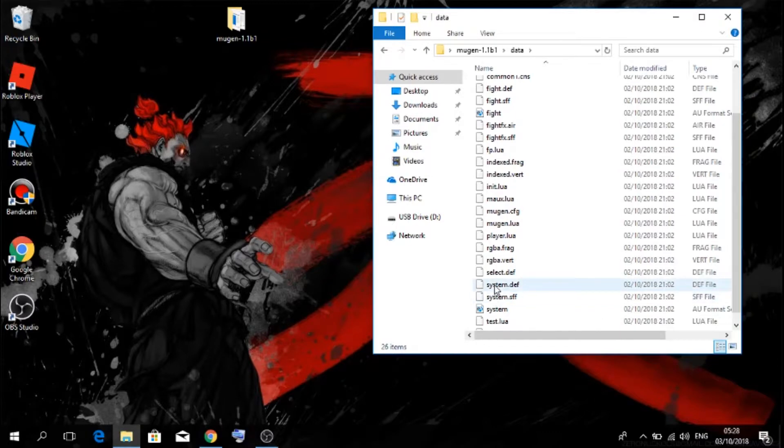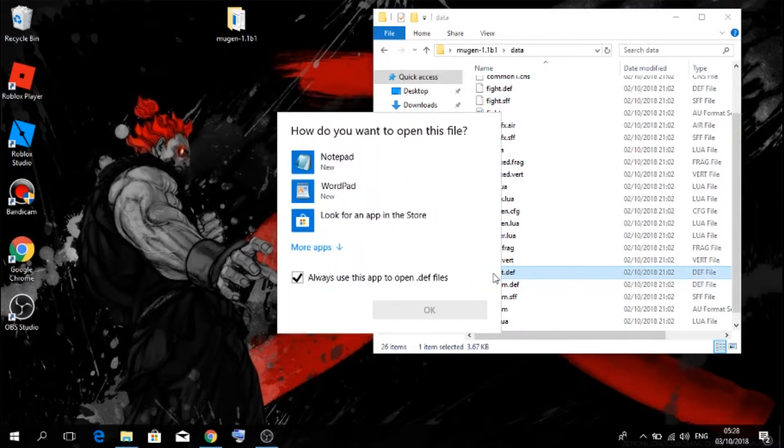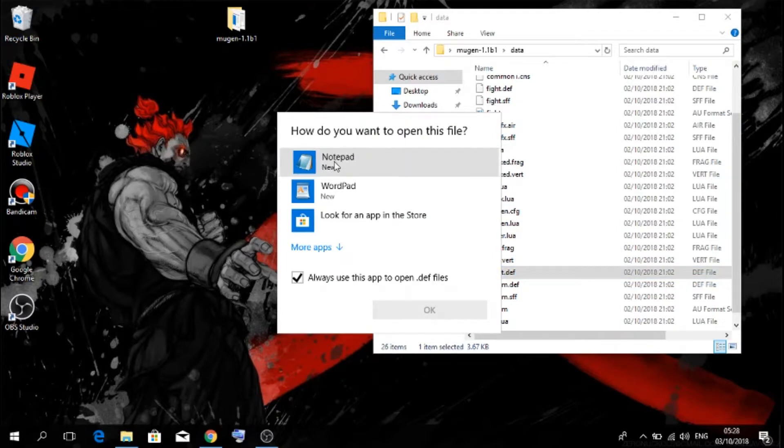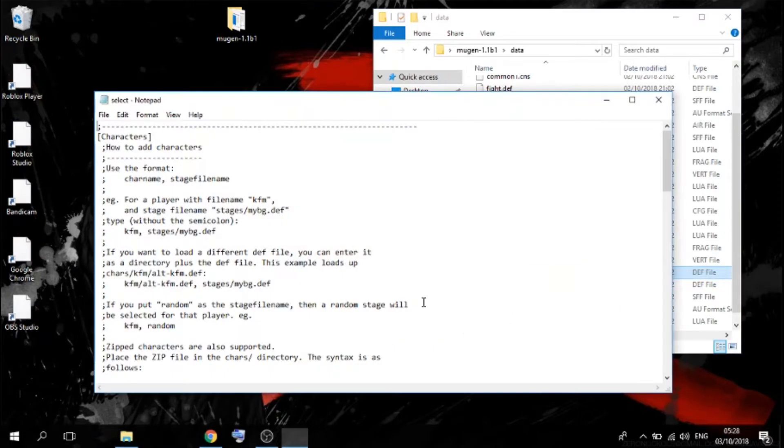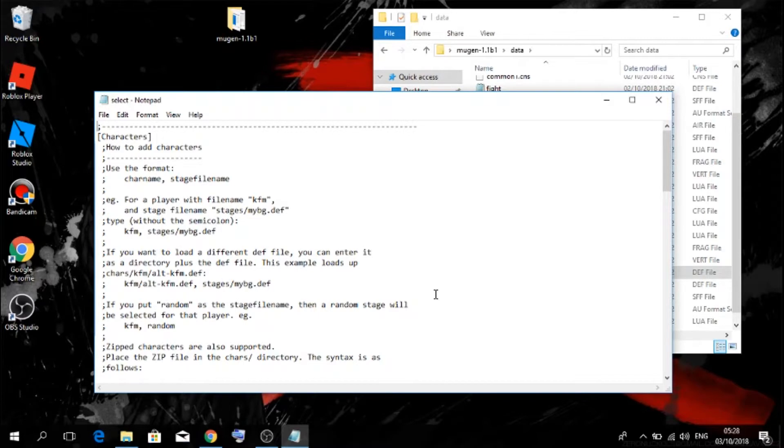So, select.def actually. So here it is, select.def. If you haven't opened it as a notepad, do that. So then you should see this.